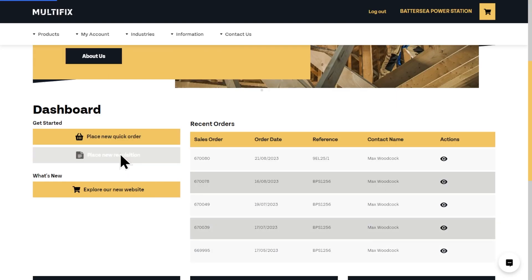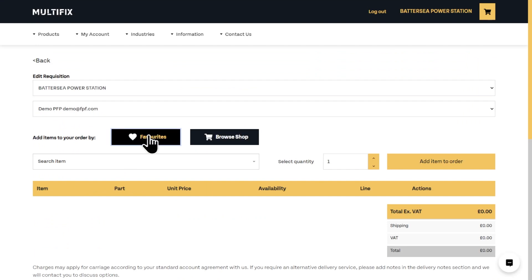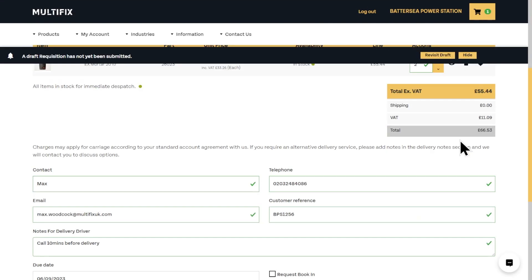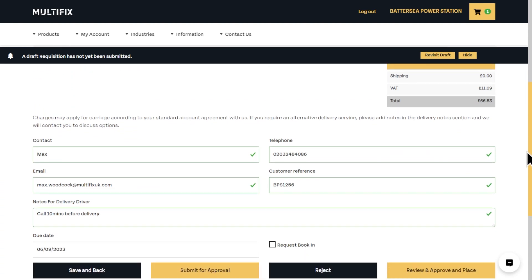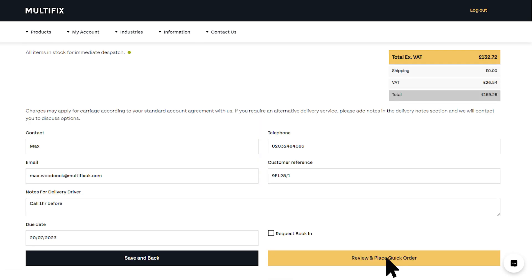You can also access favorites when placing requisitions. The process of placing an order or requisition is very similar — the only difference being that the requisition requires your company approval before placing, whereas a quick order comes straight to us.